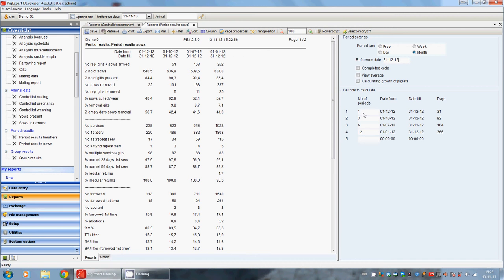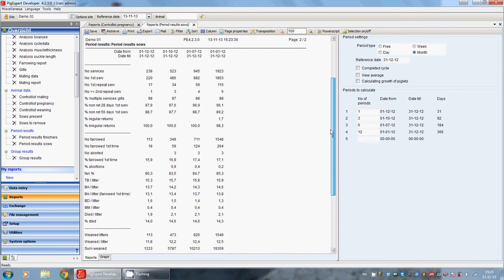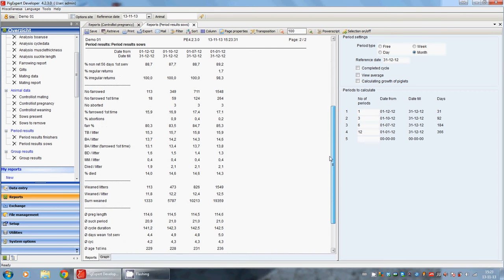And here we can see the number of periods. One period is one month, three periods is three months. And here we can see all the numbers, all the results.